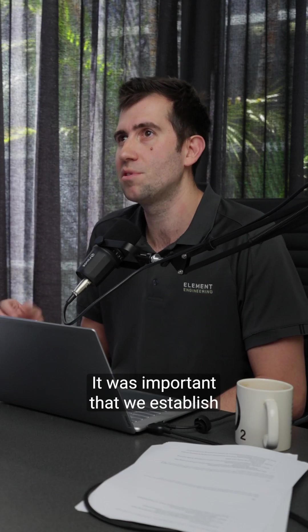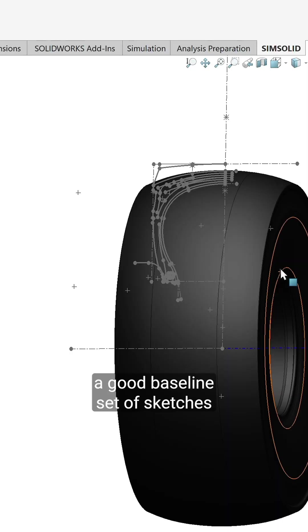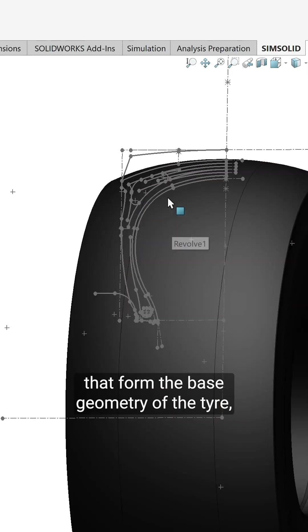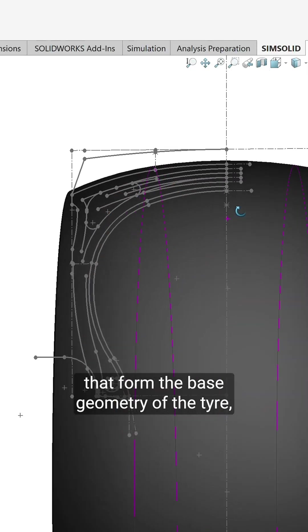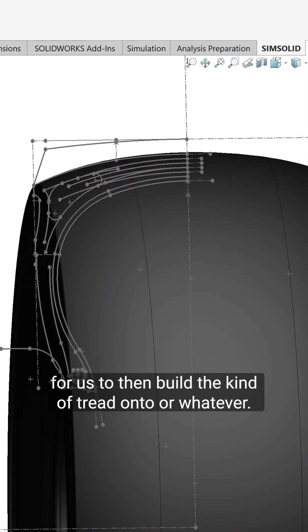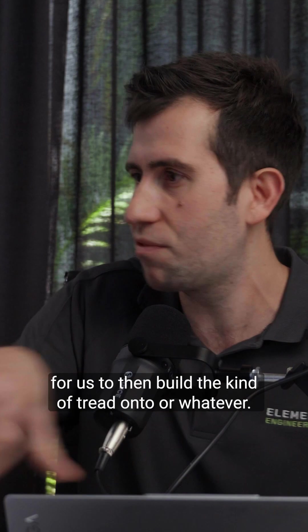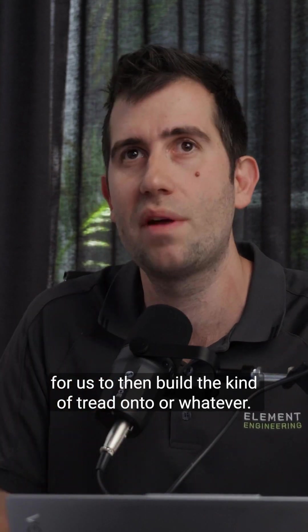It was important that we establish a good baseline set of sketches that form the base geometry of the tire for us to then build the tread onto.